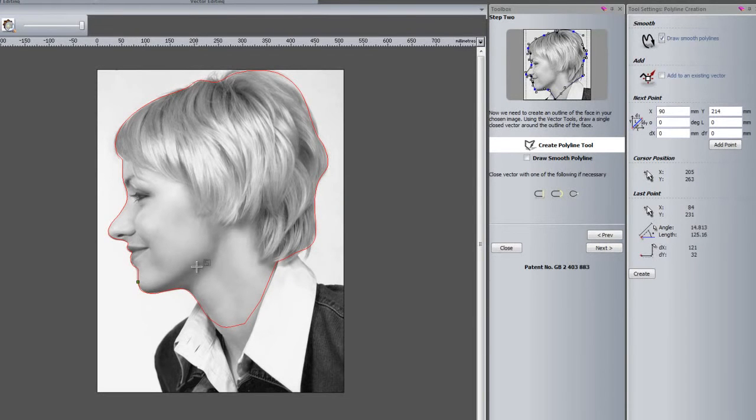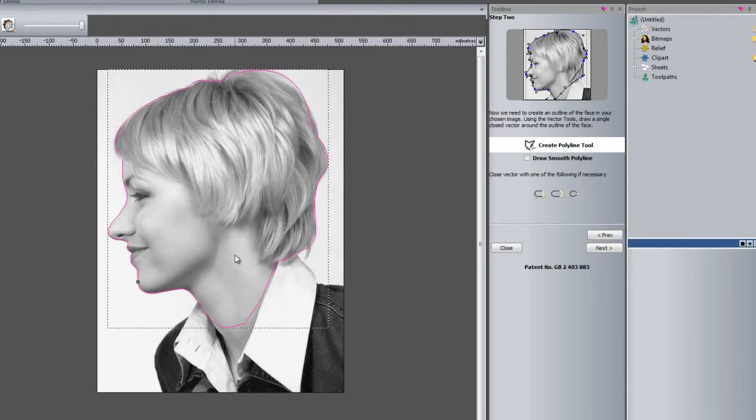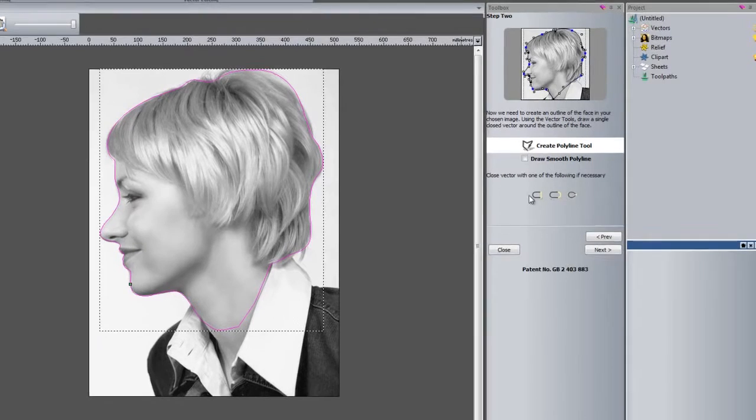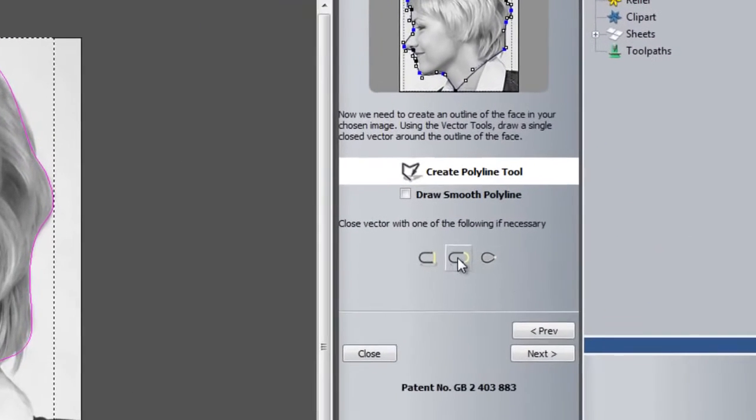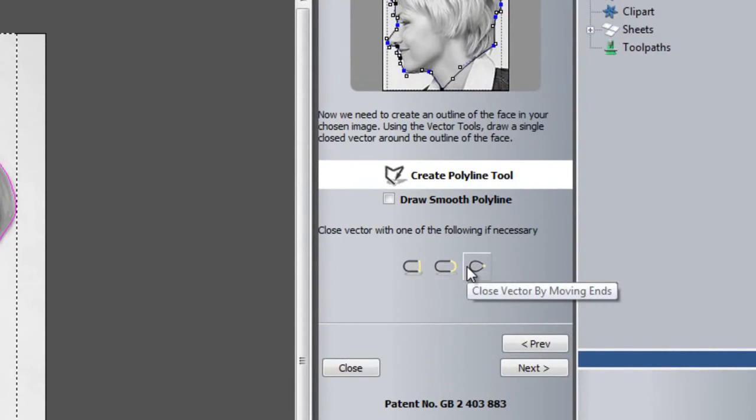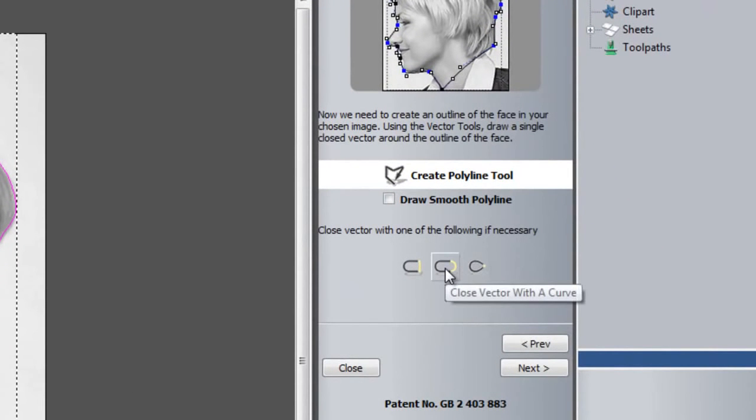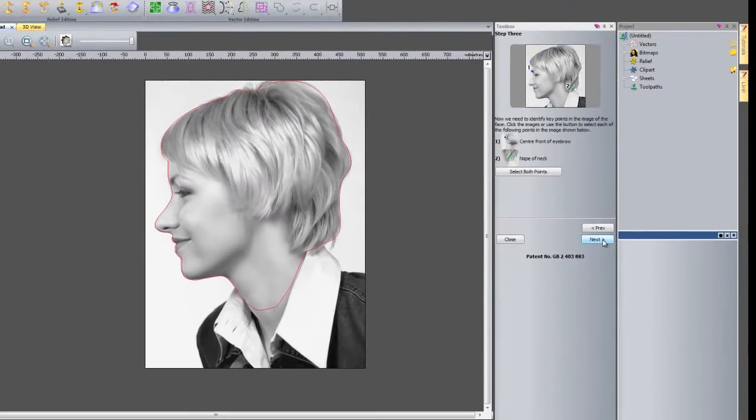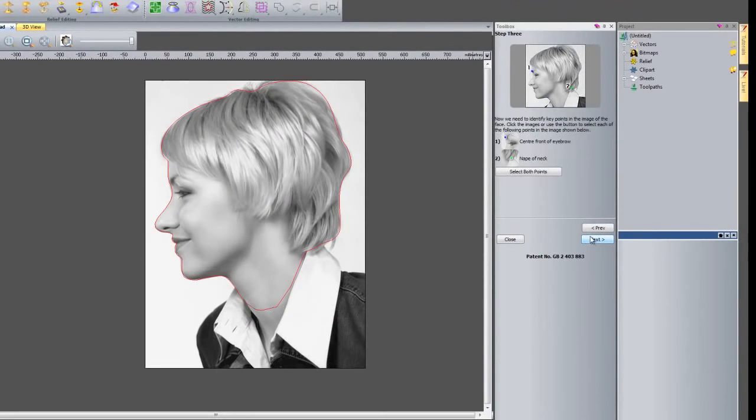If I right-click, that should have created a closed polyline. If you do happen not to close that up, you can close the vector here by moving the ends or by inserting a curve or a straight line. So once that is done, click next.